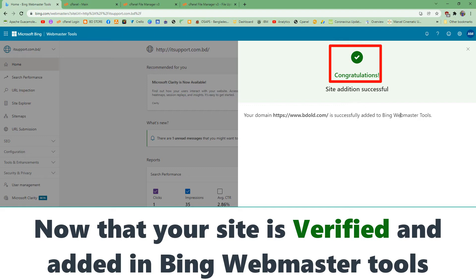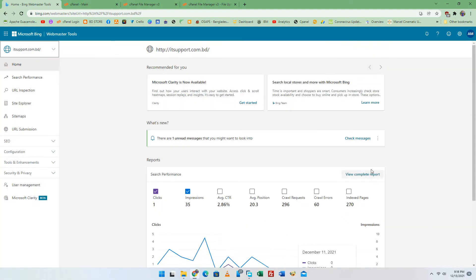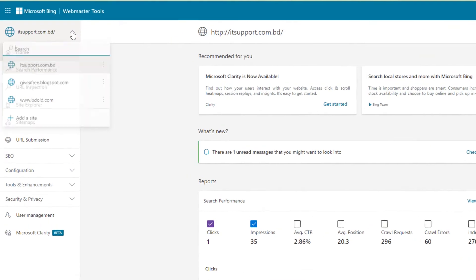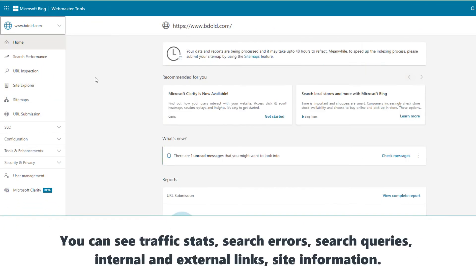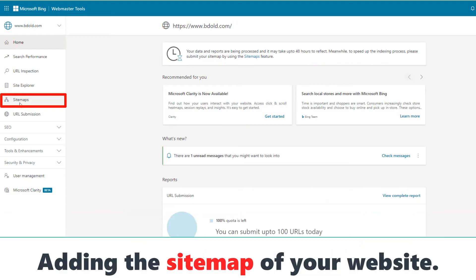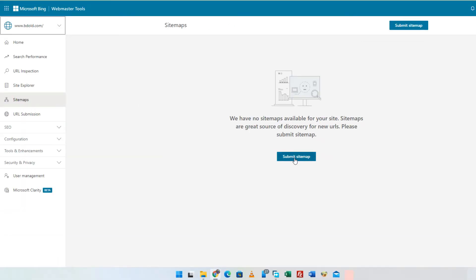You'll then be taken to the dashboard and you can start using Bing Webmaster Tools. Now we recommend adding the sitemap of your website. Your sitemap will tell Bing about your website's structure, making it easier for the search engine to crawl and index your site pages.